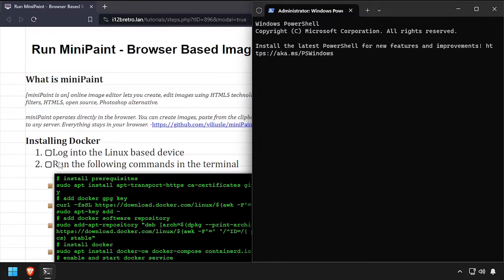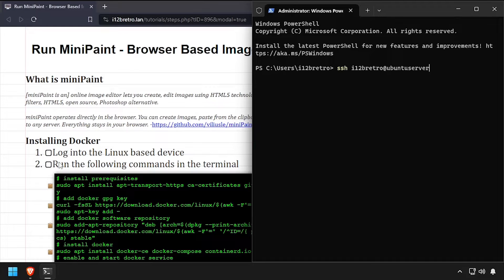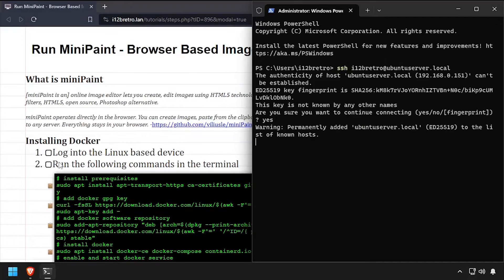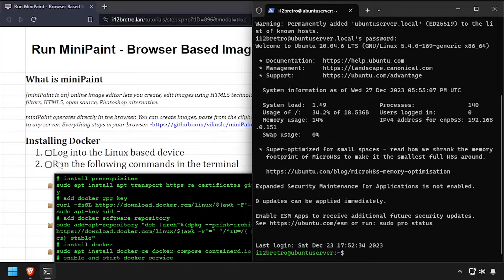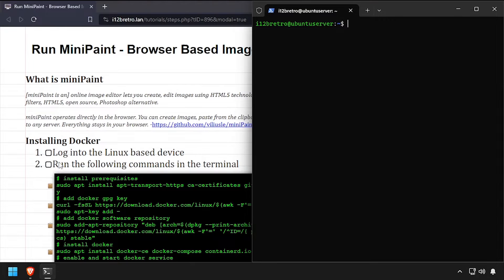To get started, connect to the device where we're going to run Docker. We'll start by installing a few prerequisite packages required to run Docker.